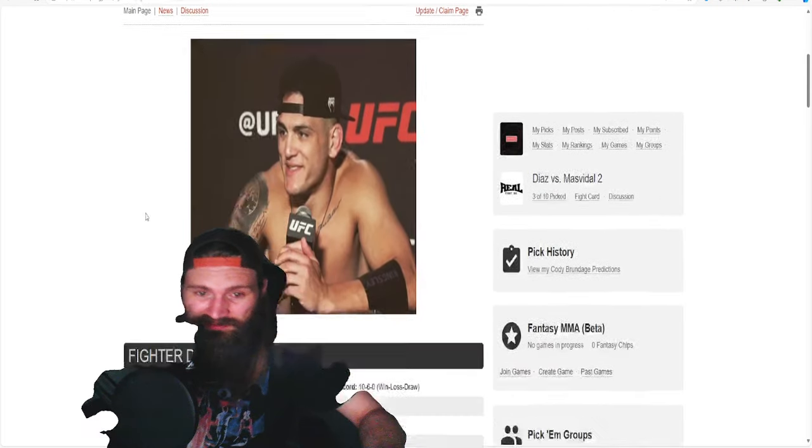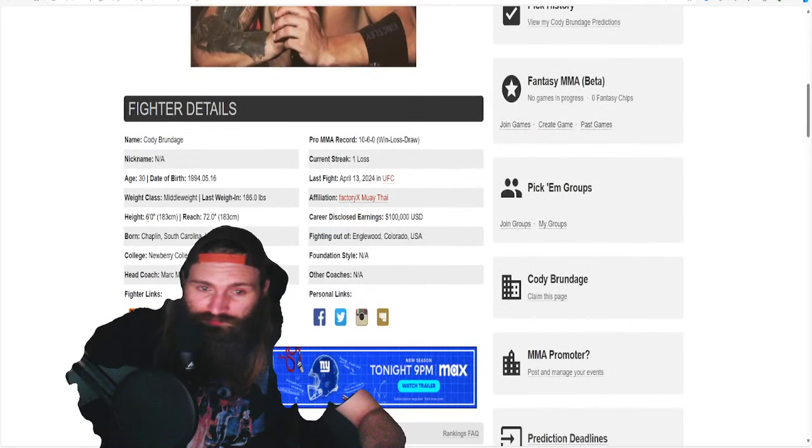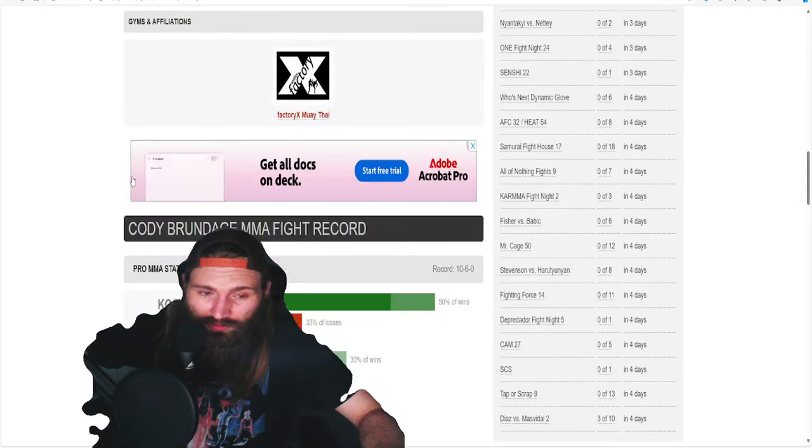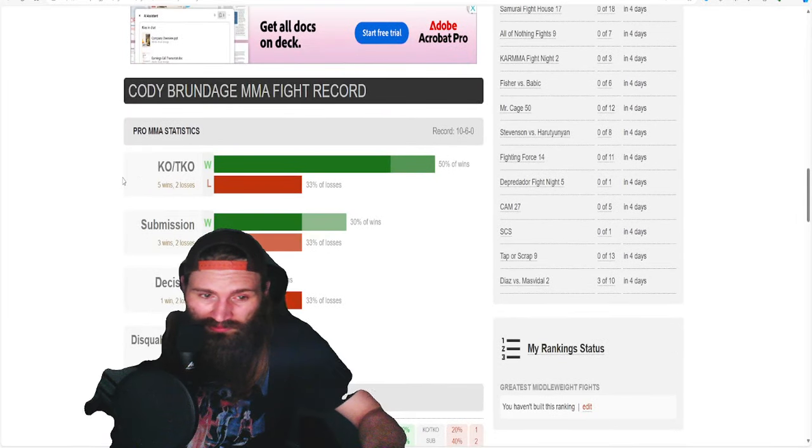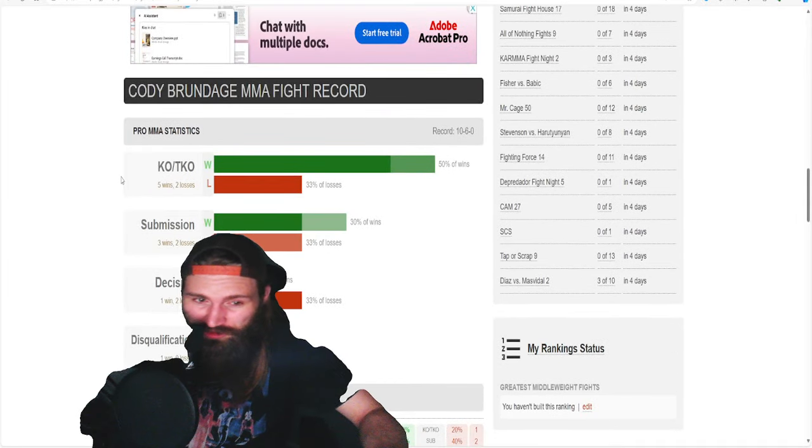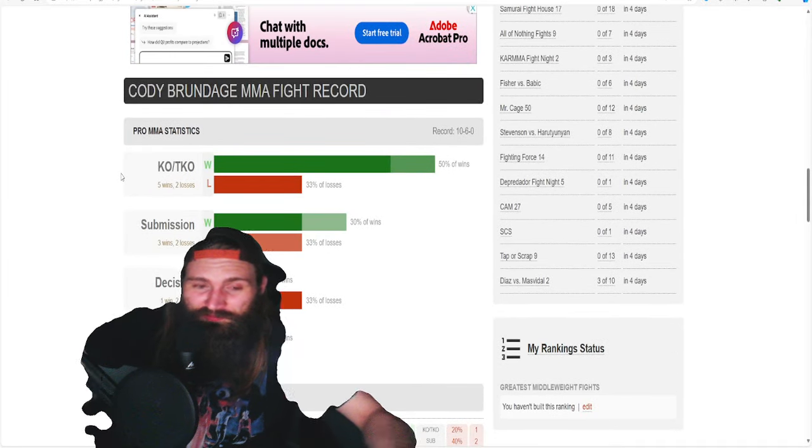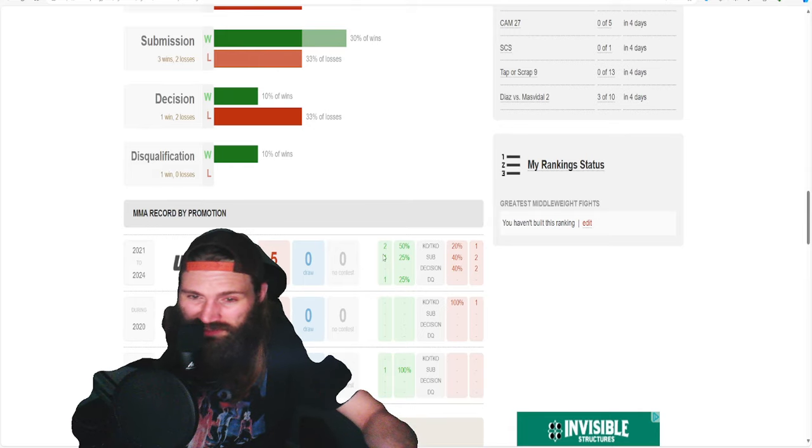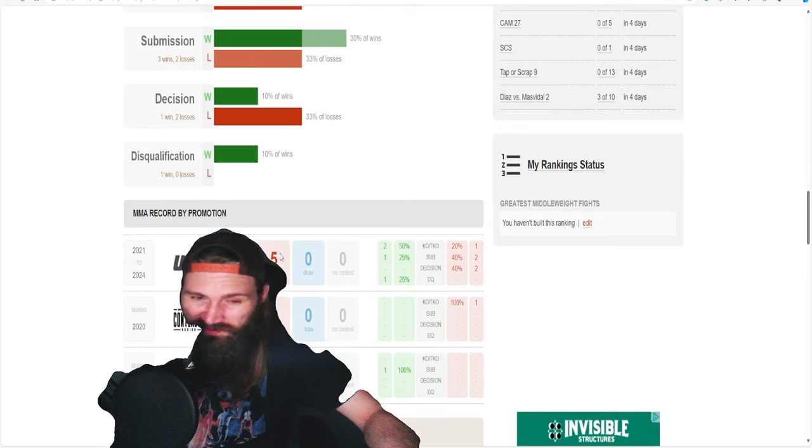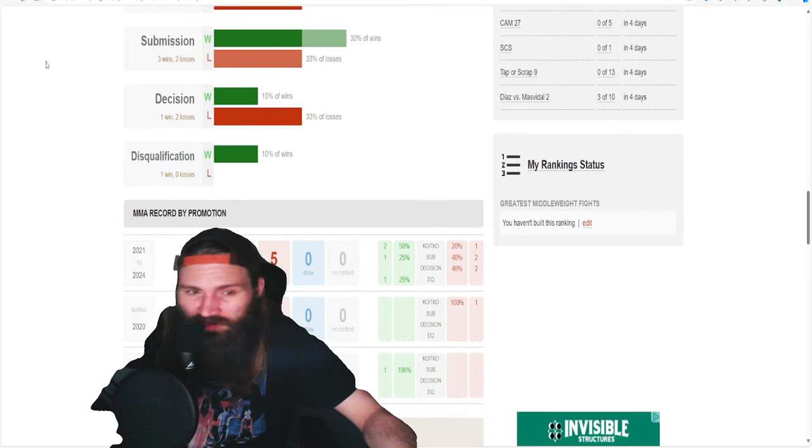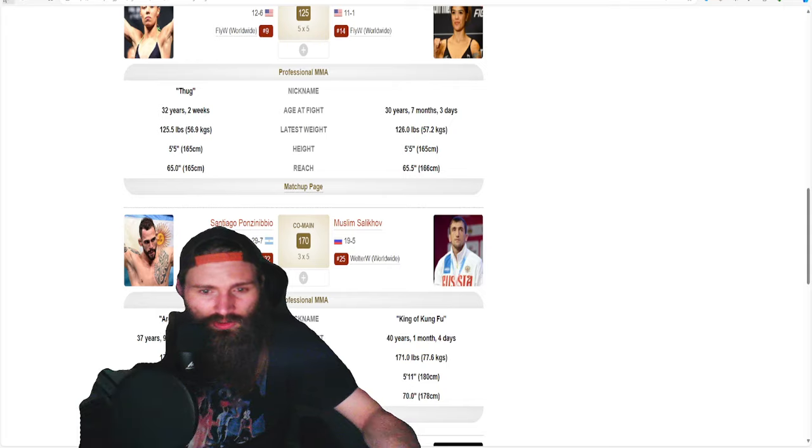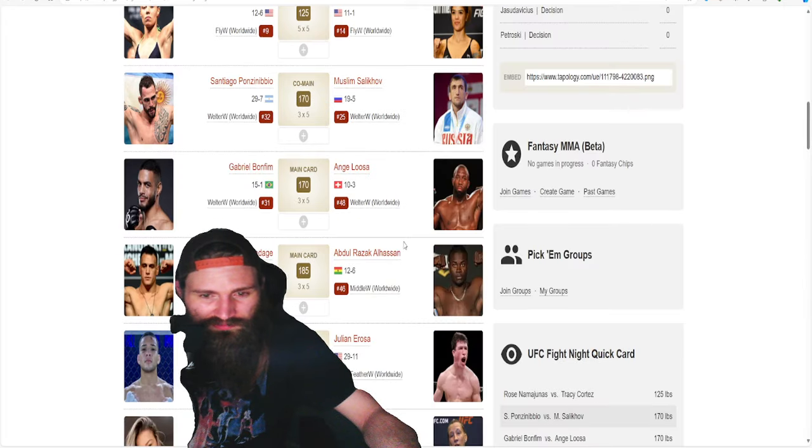He's fighting Cody Brundage who's 10 and 6, eight finishes but he's also been finished four times. He's been finished three times in the UFC. He's 4 and 5 in the UFC and I don't think Abdul's much better, UFC record wise, 6 and 6.